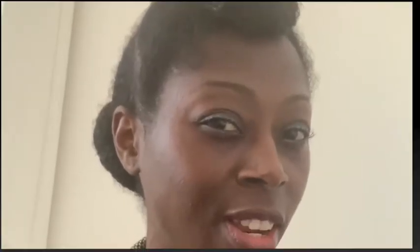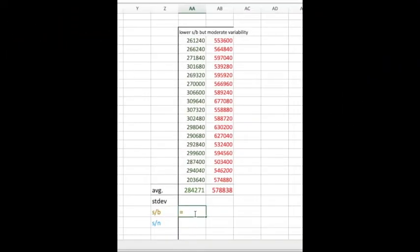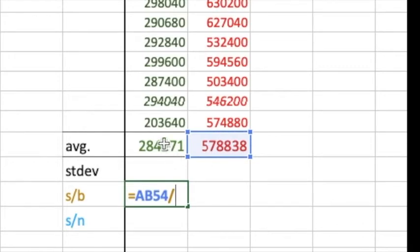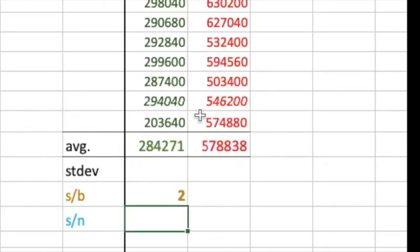That essay of yours — which one do you think is better? And while we have a signal to background of 27, let's look at how you really should be looking at the data. So let's take a look at how your Z prime factors can be calculated.